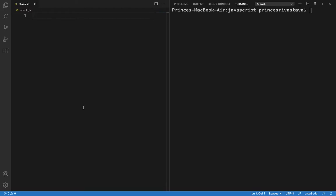Now I have created one stack.js file and I am using VS Code for code editing. You can do it on CodePen or any other JavaScript editor. Since JavaScript runs in the browser, I am going to use Node to run my JavaScript files.